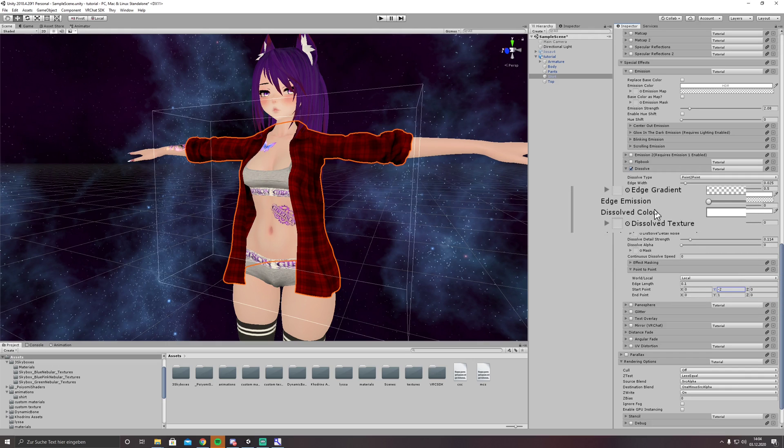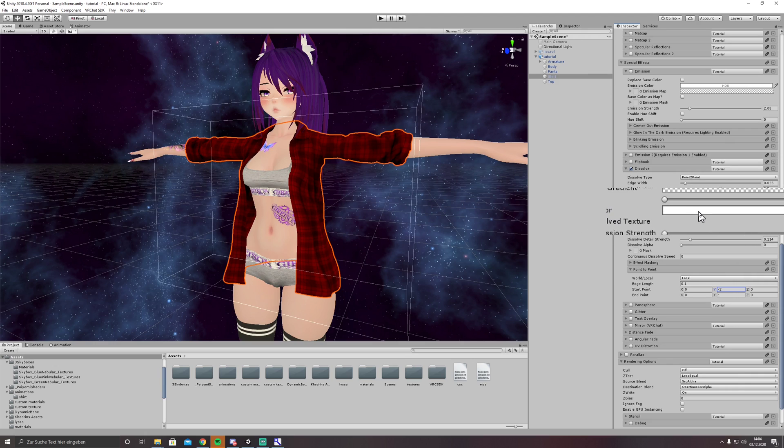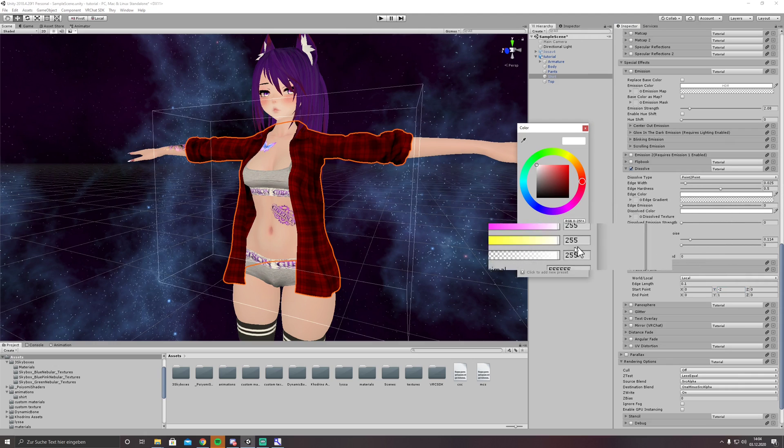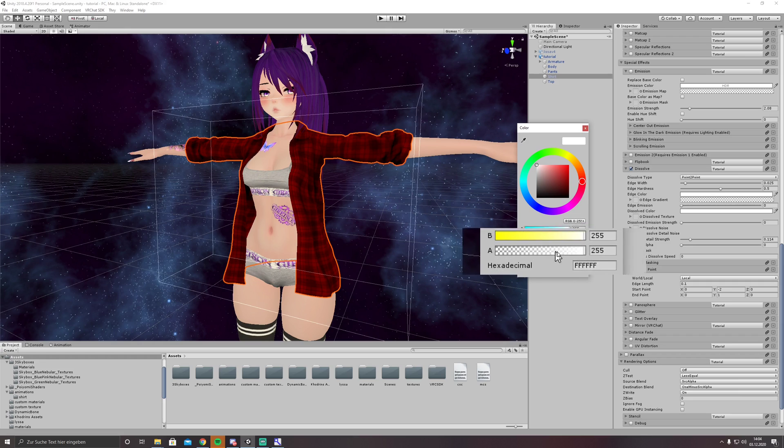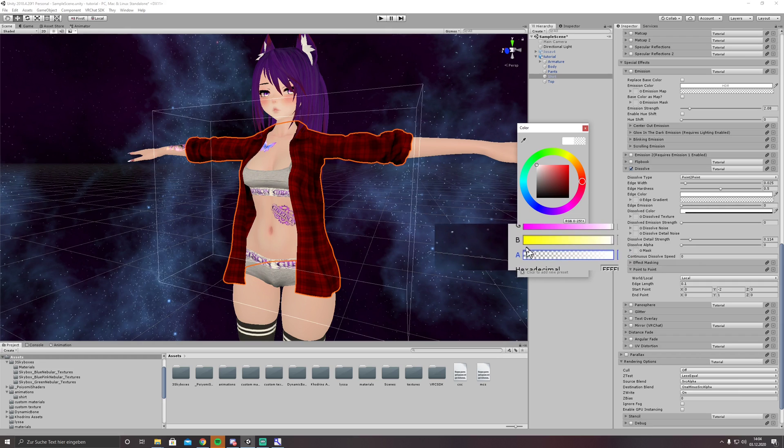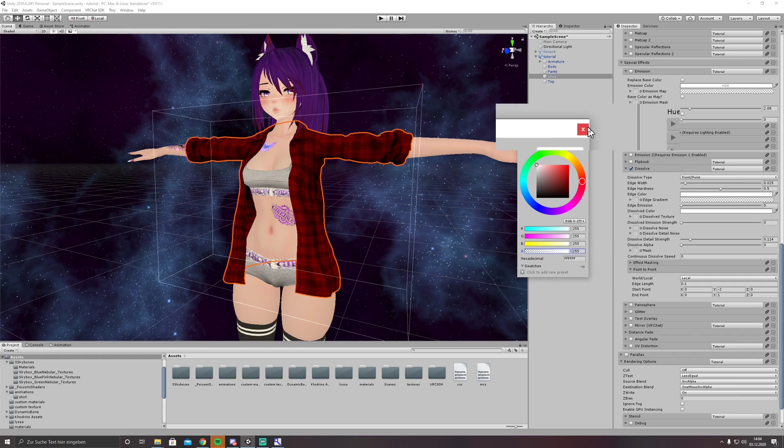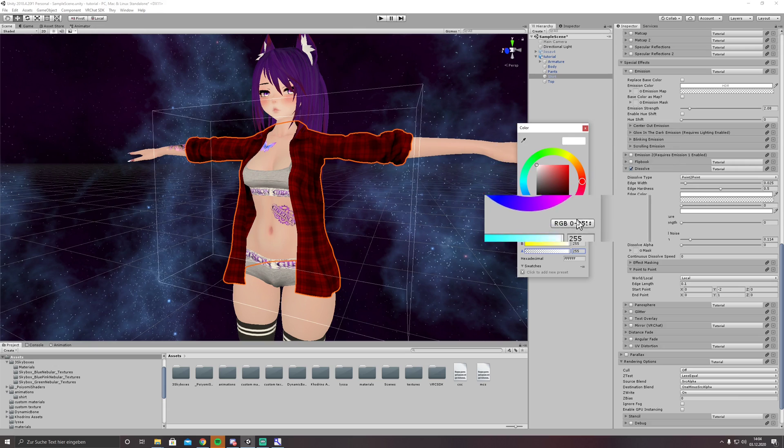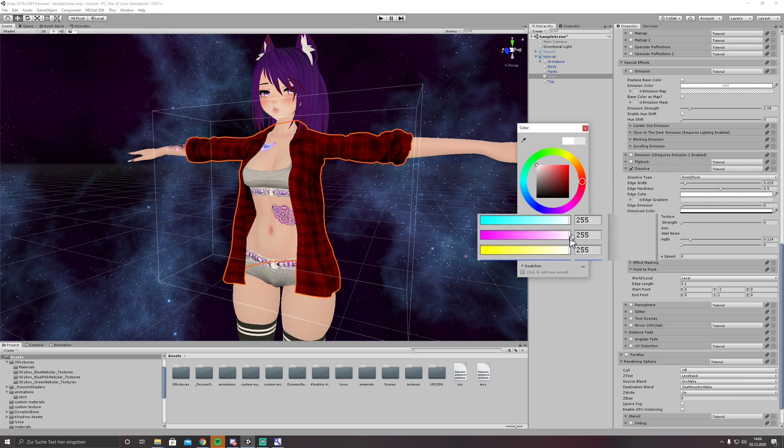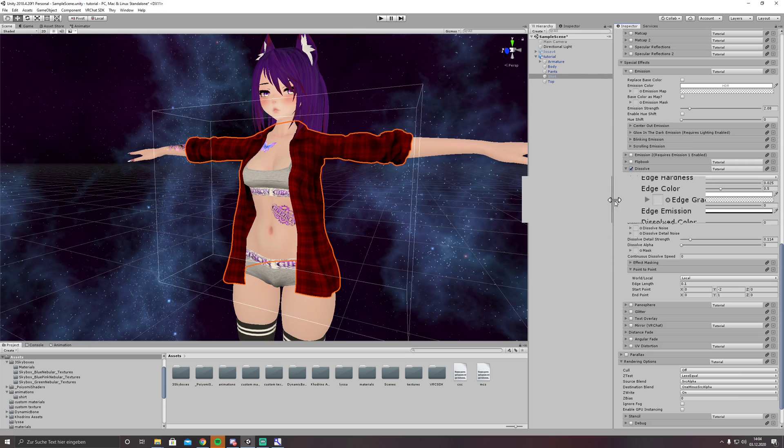The next thing we need to do is dissolve color. We click on it one time and set the alpha to zero so it is invisible.